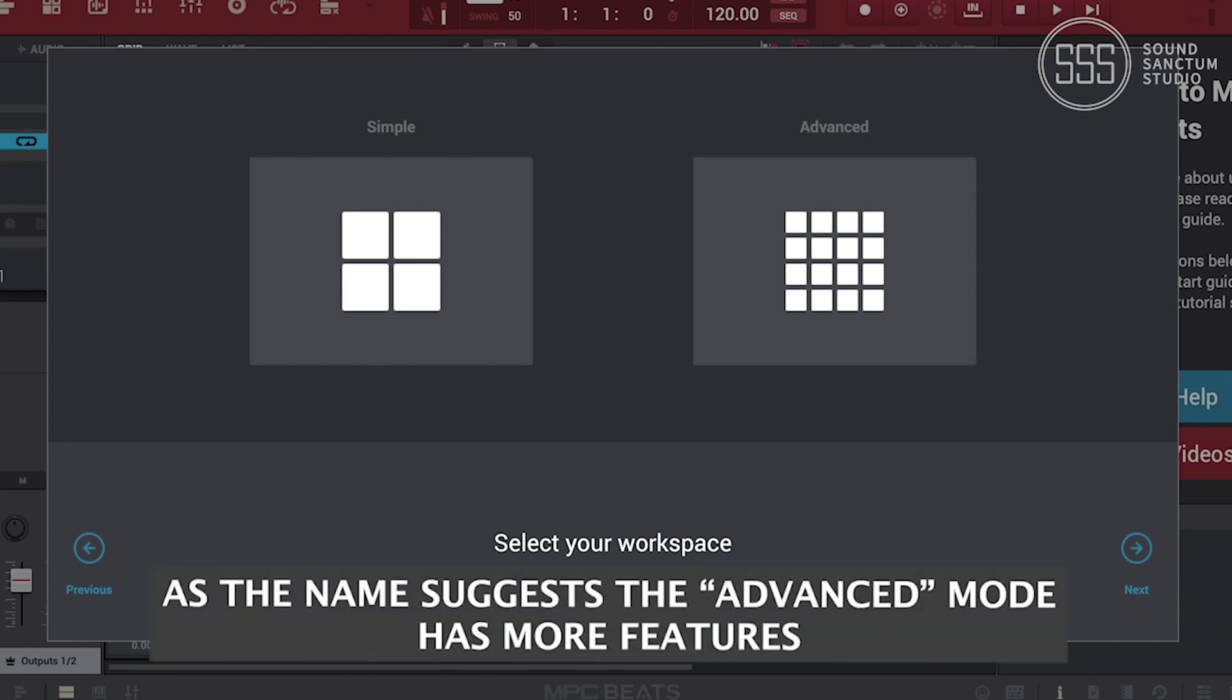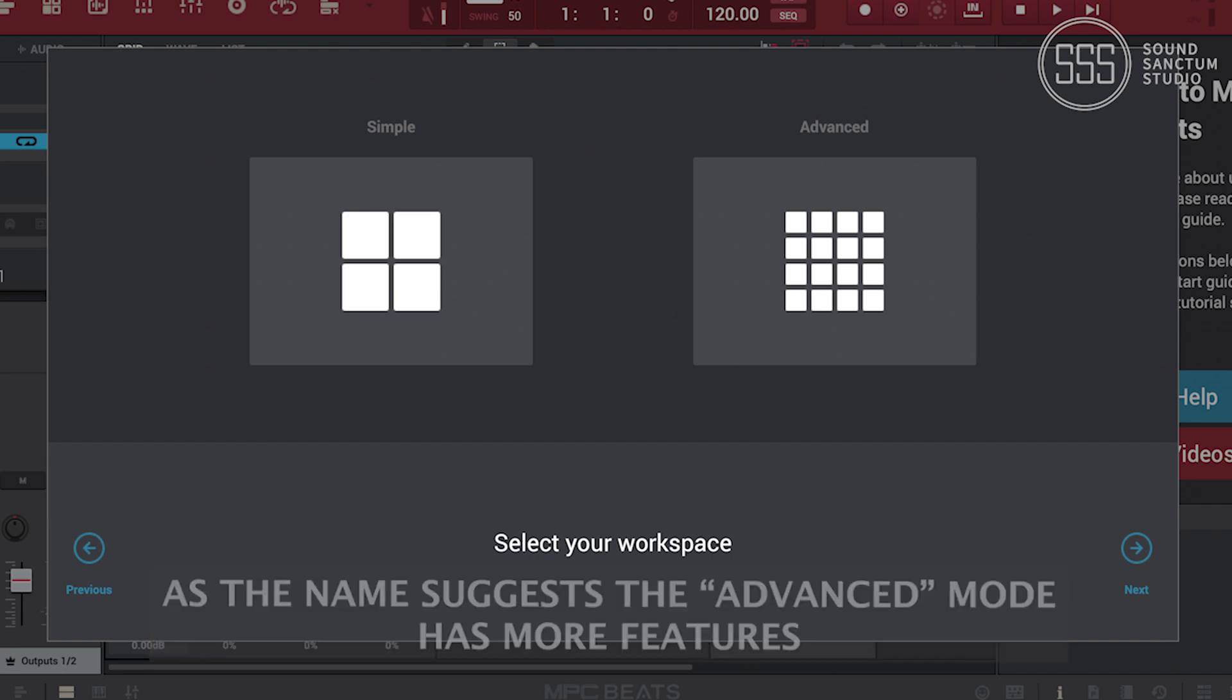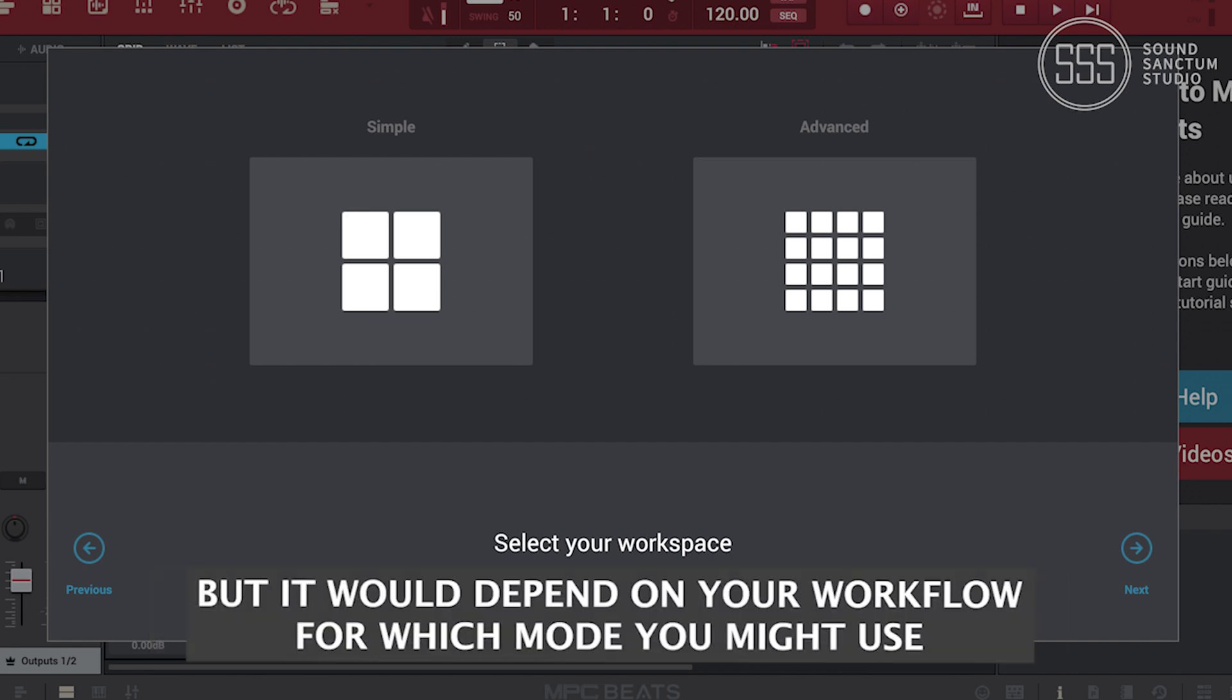As the name suggests, the advanced mode has more features, but it would depend on your workflow for which mode you might use.